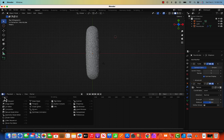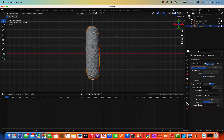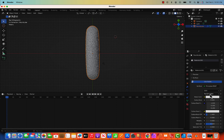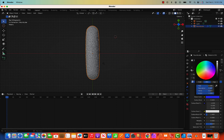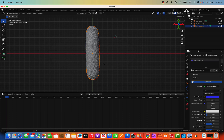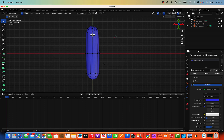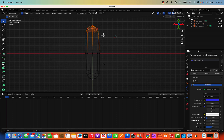Now we need to change the color. Go to Material Properties, click New, and give it a blue color. In Material Preview we can see the blue color. We'll also change the top and bottom colors so we can see the crossing over going on.